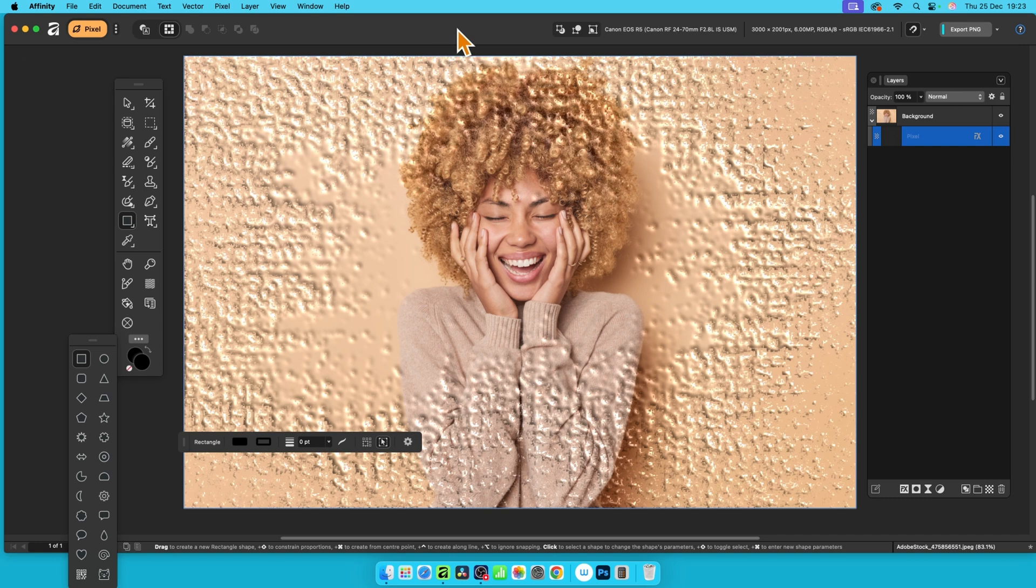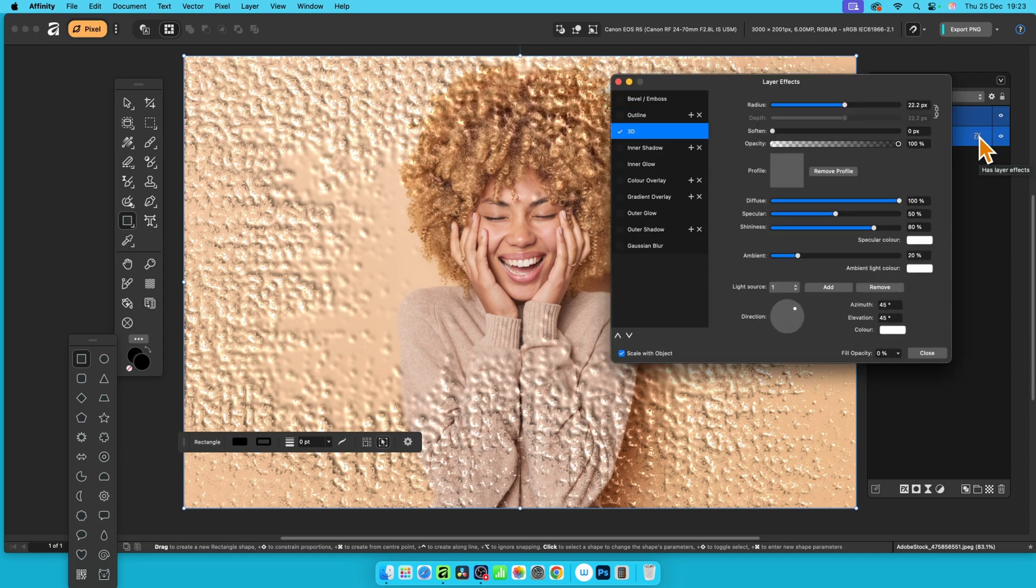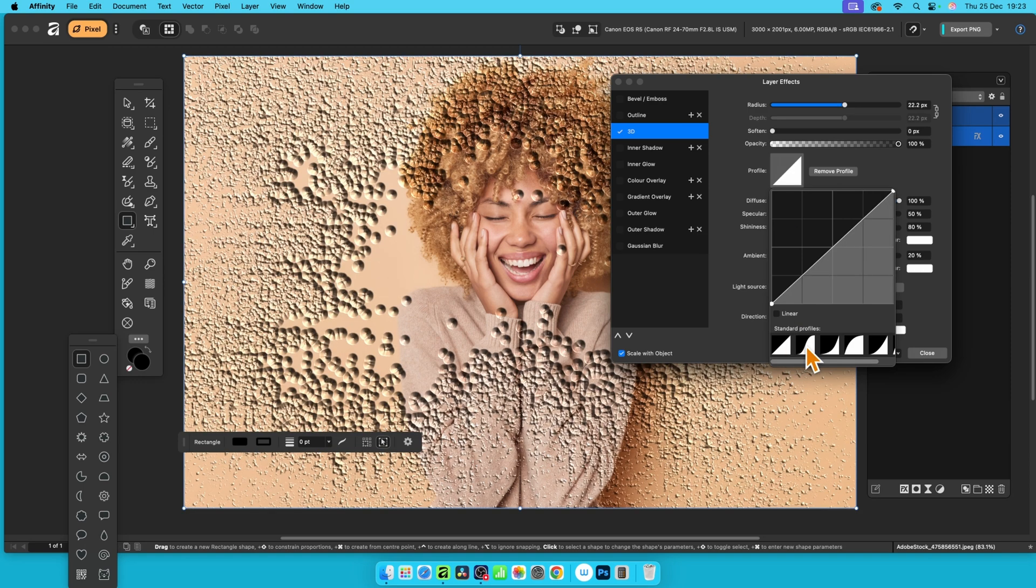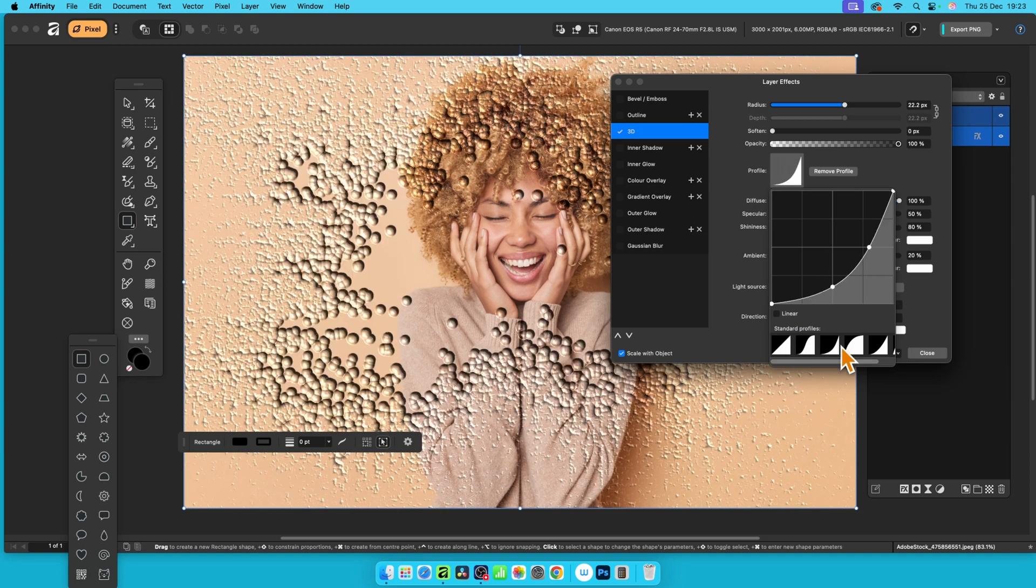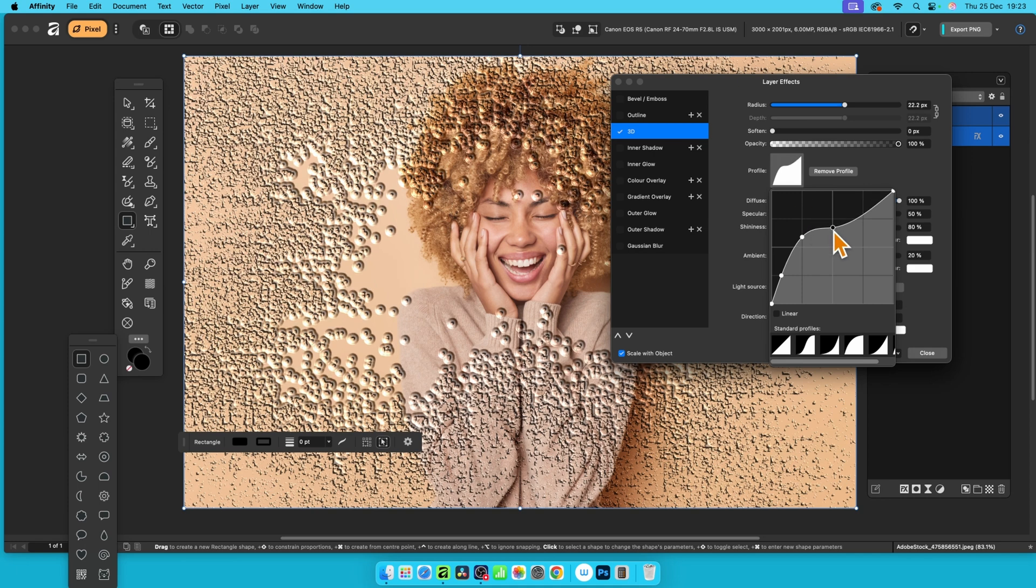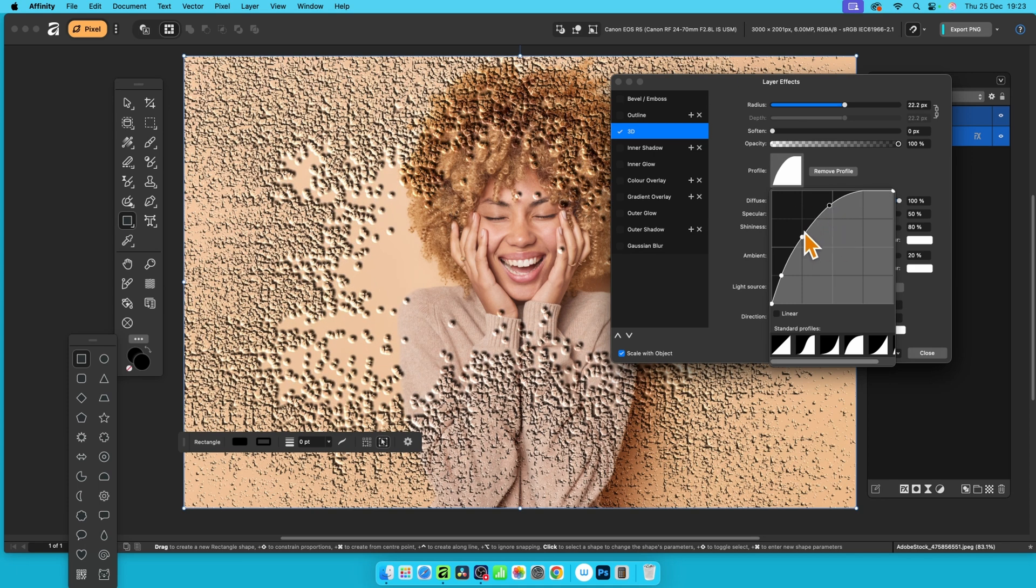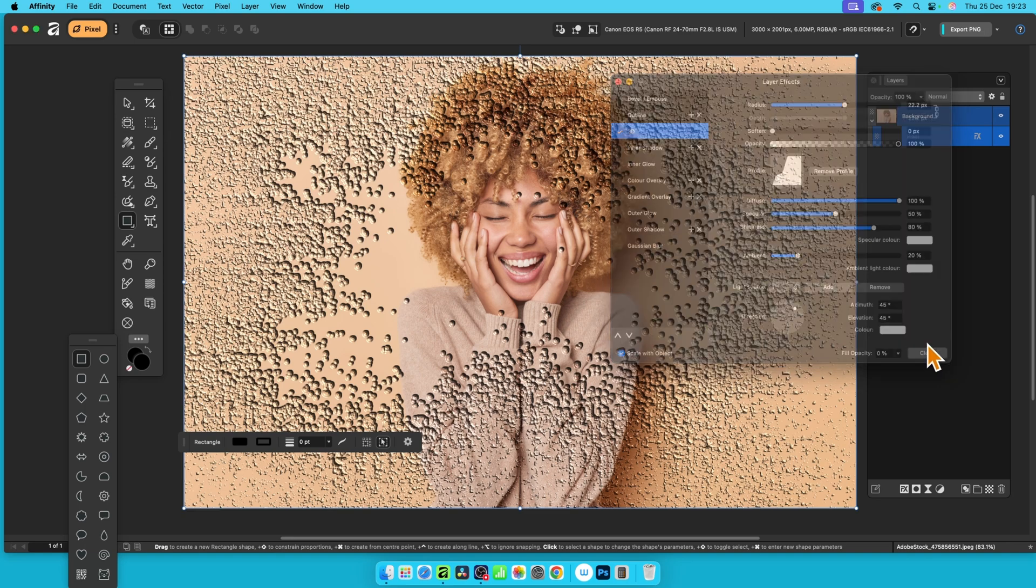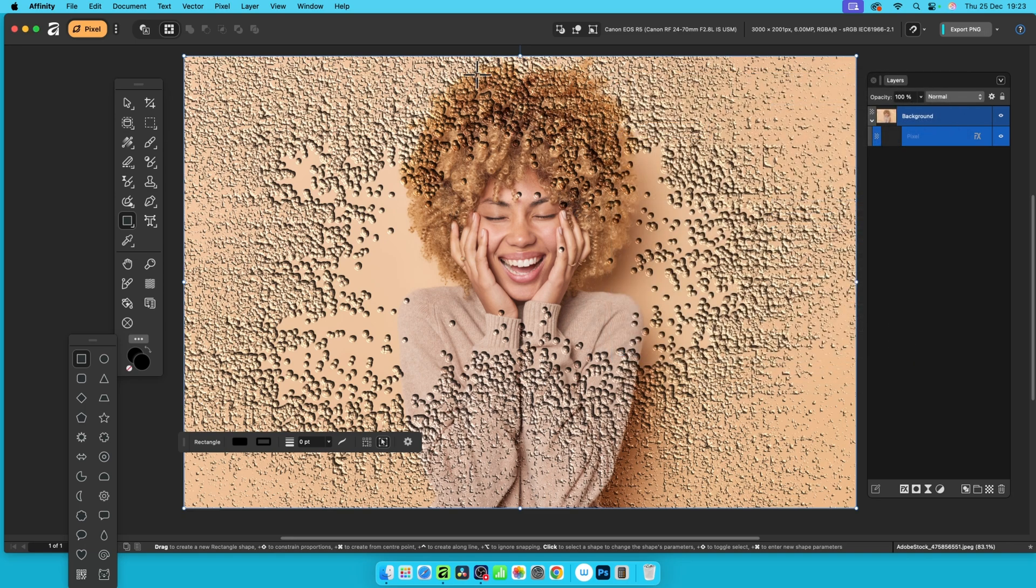What you can also do is go to effects over here, click here again, and here you can go to 3D. You've got options here for different profiles, so click here and select maybe that one or that one or that one. This is just a standard set of profiles, but you can also just manipulate it like that to create different designs, different textures super quick.